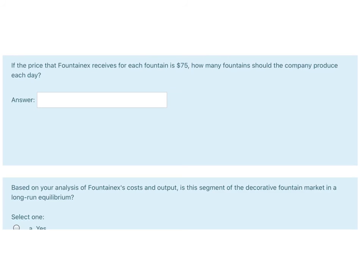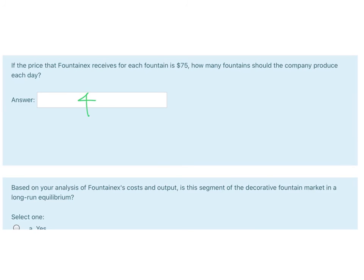The next question: if the price that FountainX receives for each fountain is $75, how many fountains should the company produce each day? Write that in.